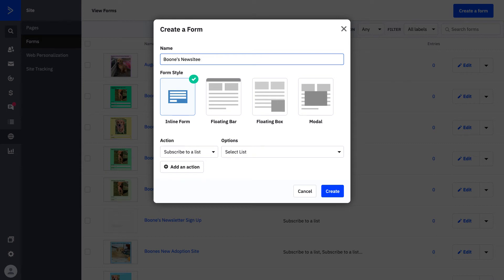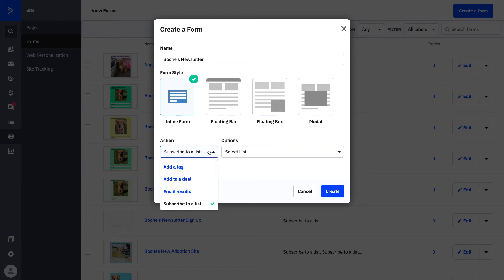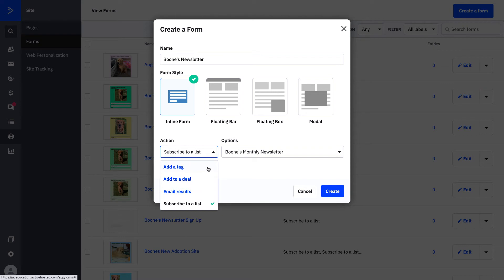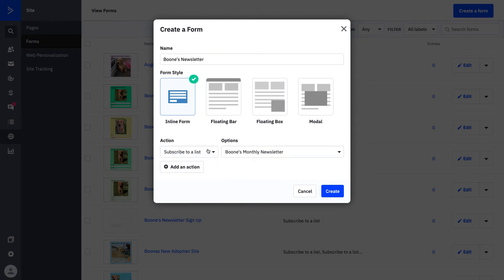We're going to click Create a Form and title it Boone's Newsletter. We'll use the inline form. We did talk about how floating bar, floating box, and modal are essentially pop-ups, but we want to walk through creating a form that turns site visitors into contacts and gathers some information along the way. You can see there are four different form actions — subscribe to a list is the most common, and we're going to use Boone's Monthly Newsletter. We'll press Create.